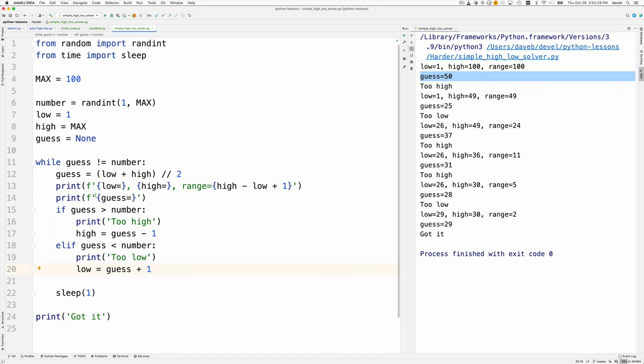After each time through the loop we sleep. When the loop finishes, it's because the guess is correct, and the program says got it. See you next time.